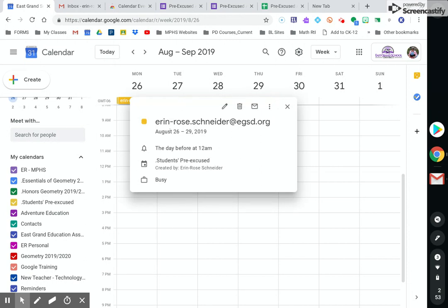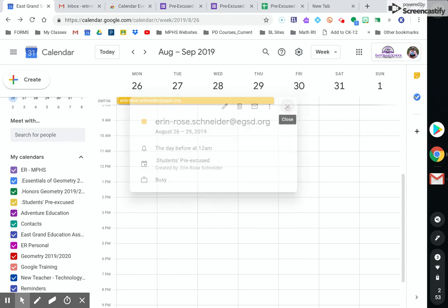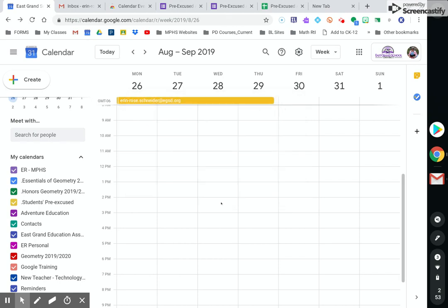And this right here is that event that's coming from that Google form. So here's my date range, the 26th to the 29th. This is the student that's going to be gone. And then if you want to use this to communicate with the students or have them put it on their calendar, you can do all kinds of editing things. But really this is for me to keep track of that information.